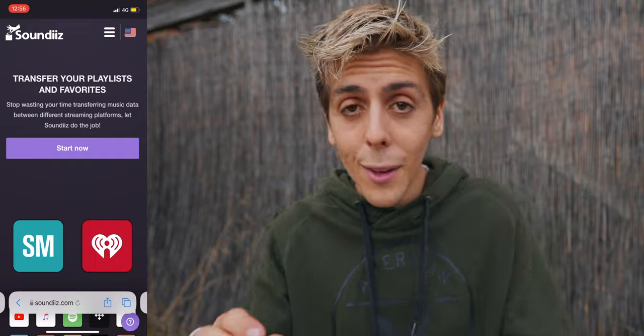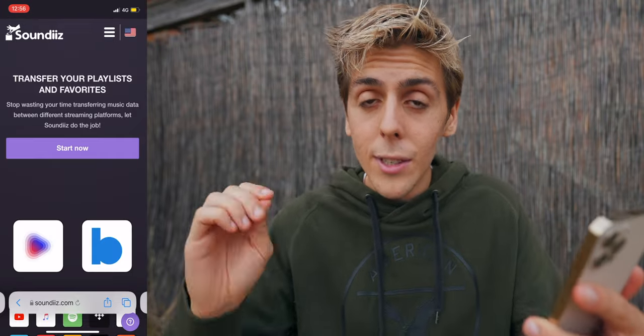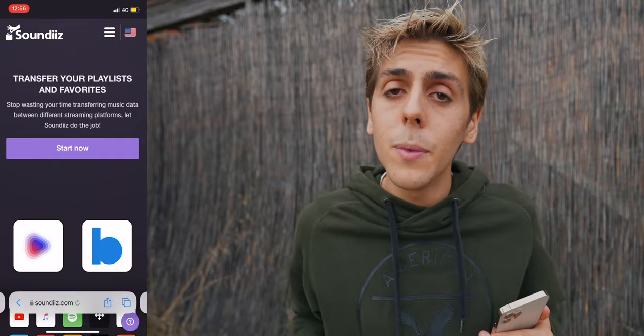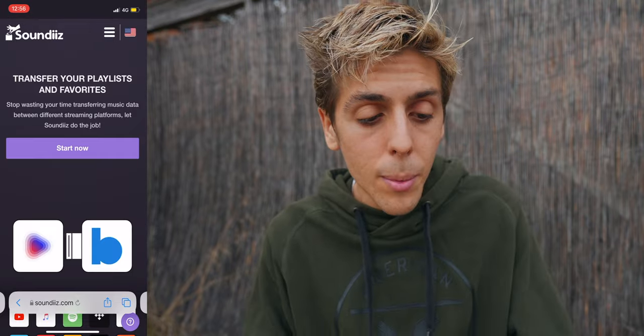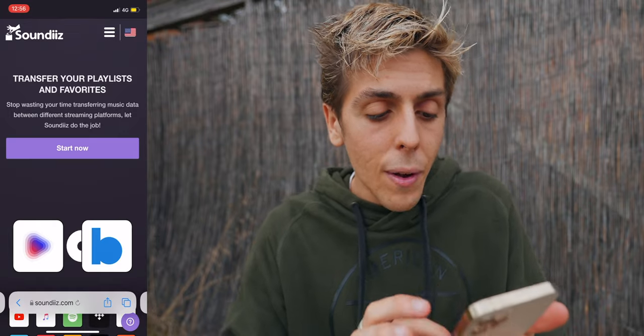Okay, so step one: grab your iPhone. Step two: go over to sounddisc.com — I'll link it down below in the description. You can transfer your playlists and your favorites.